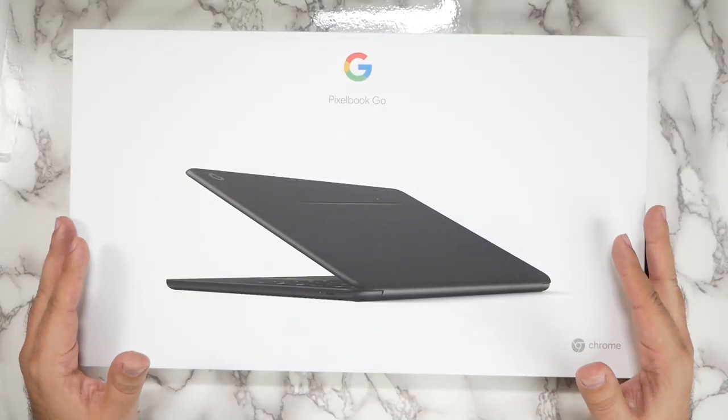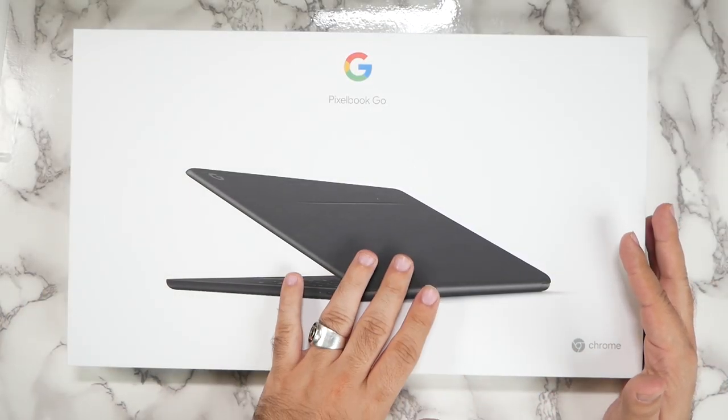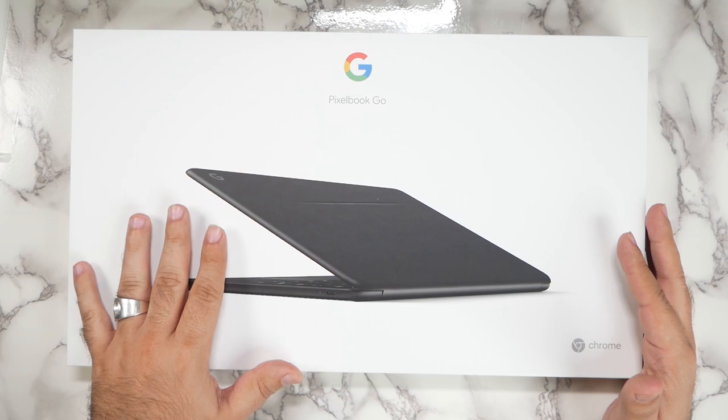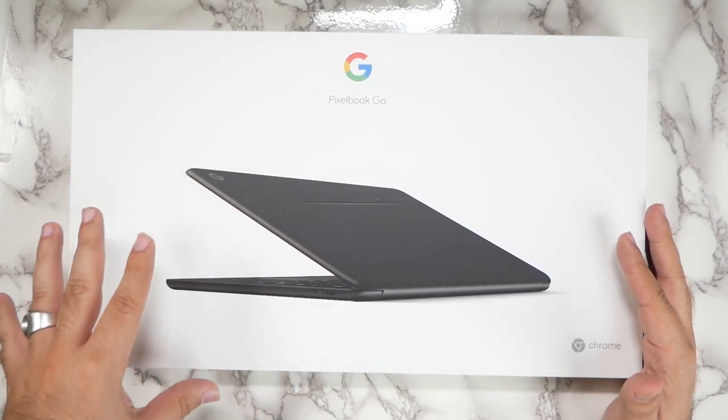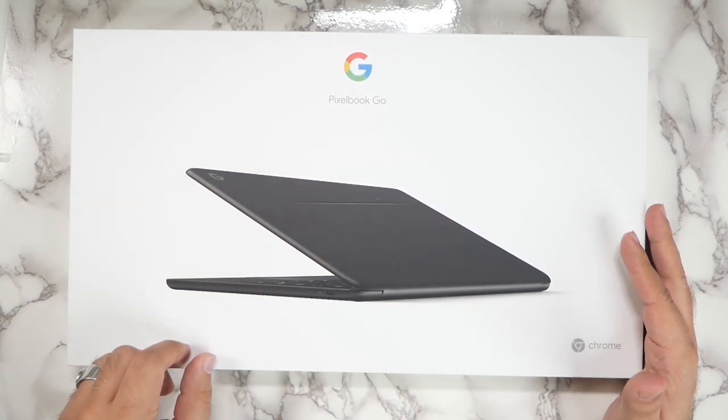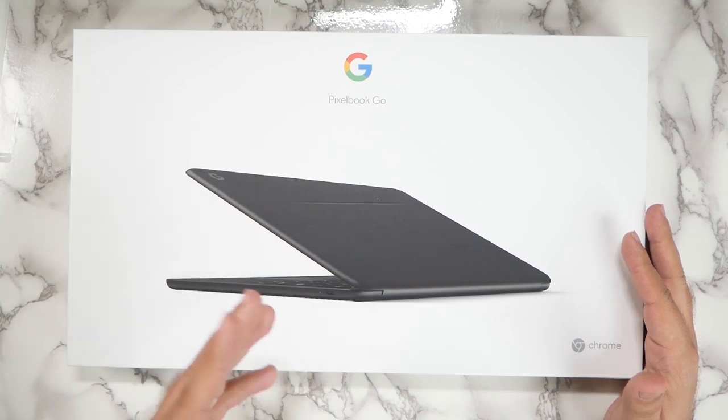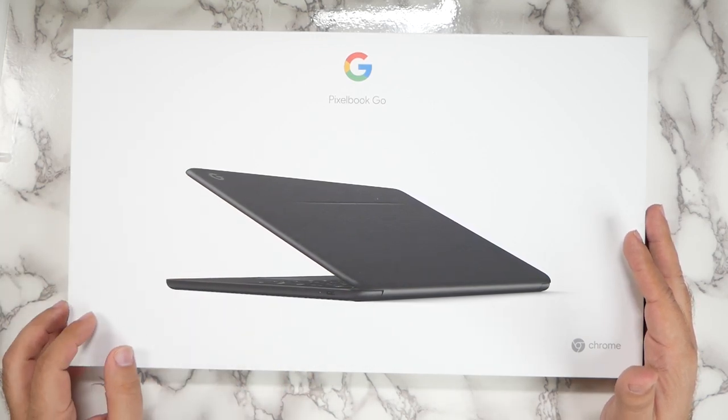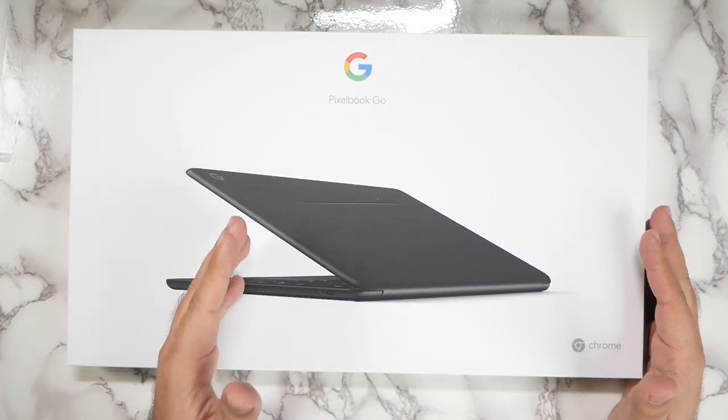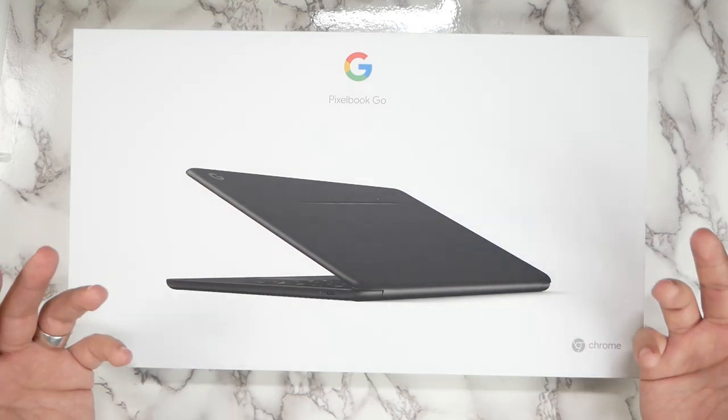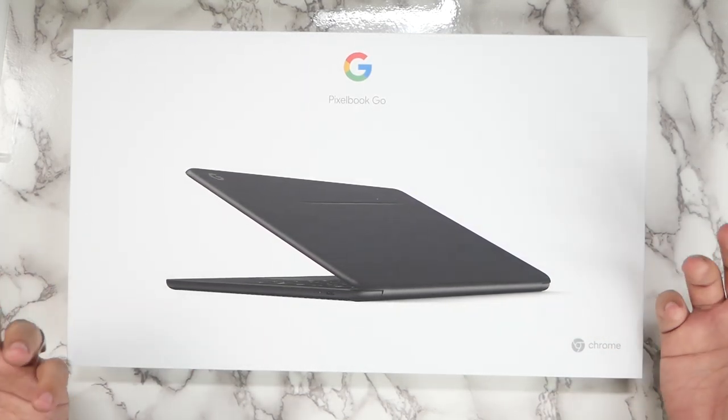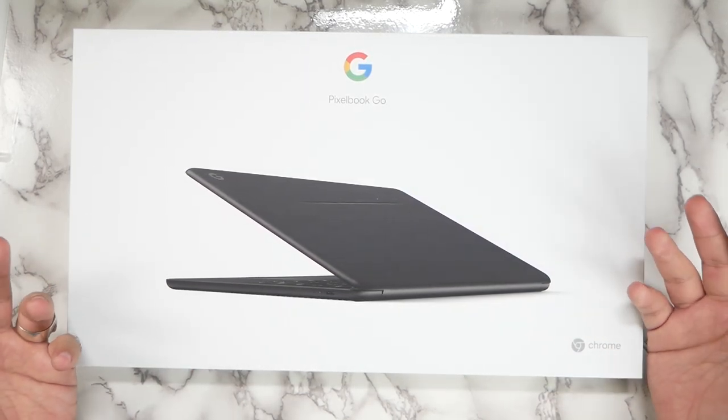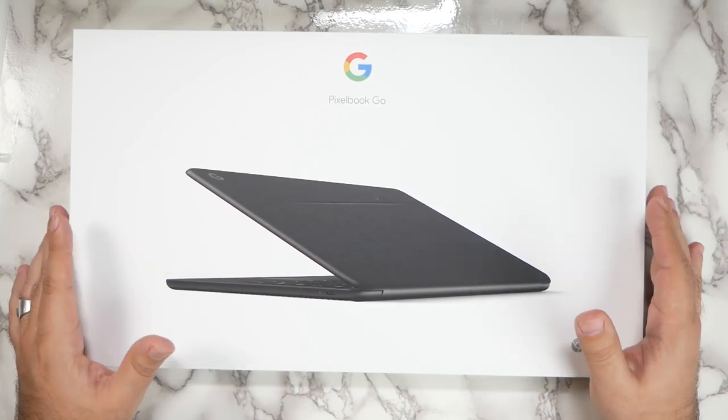Now I haven't had a Pixelbook since the one that I got for my mom when I thought it would be very easy for her to learn and she picked it up well and then that became my daughter's first laptop. So I'm very curious to see where Pixelbooks have really come and see how much I can use it as a daily driver.